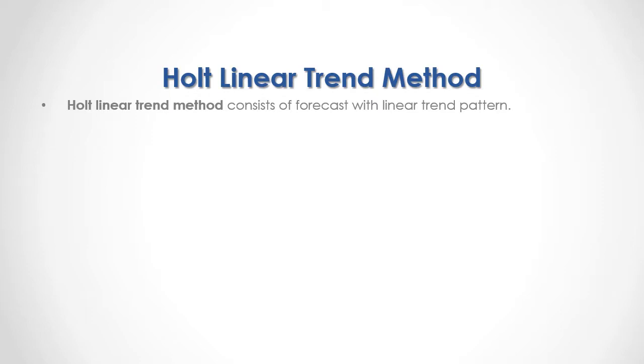An example of double exponential smoothing method is Holt linear trend method which consists of forecasts with linear trend pattern.